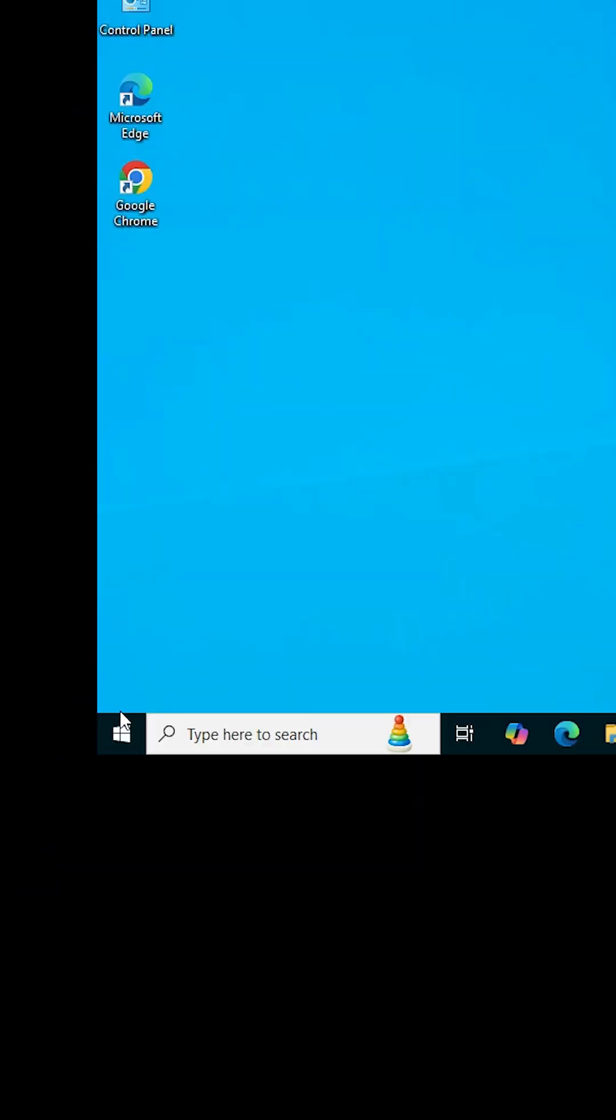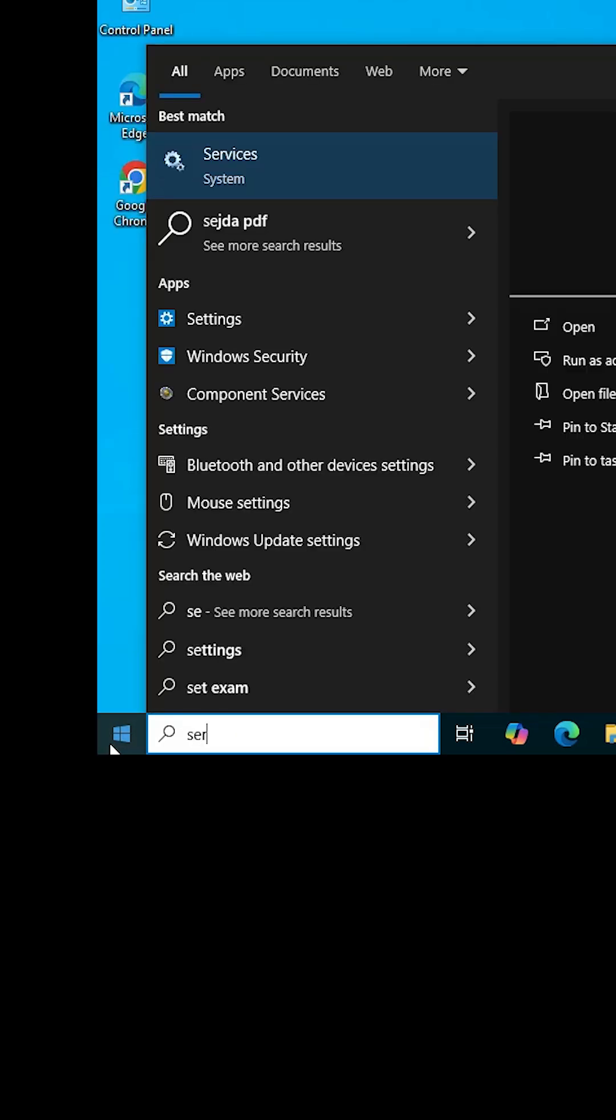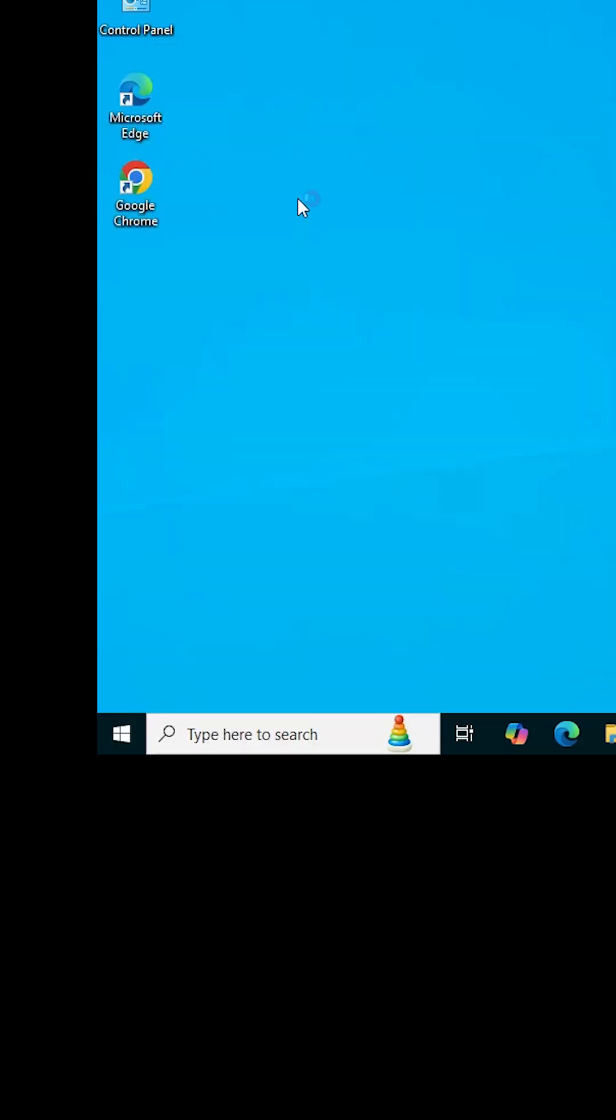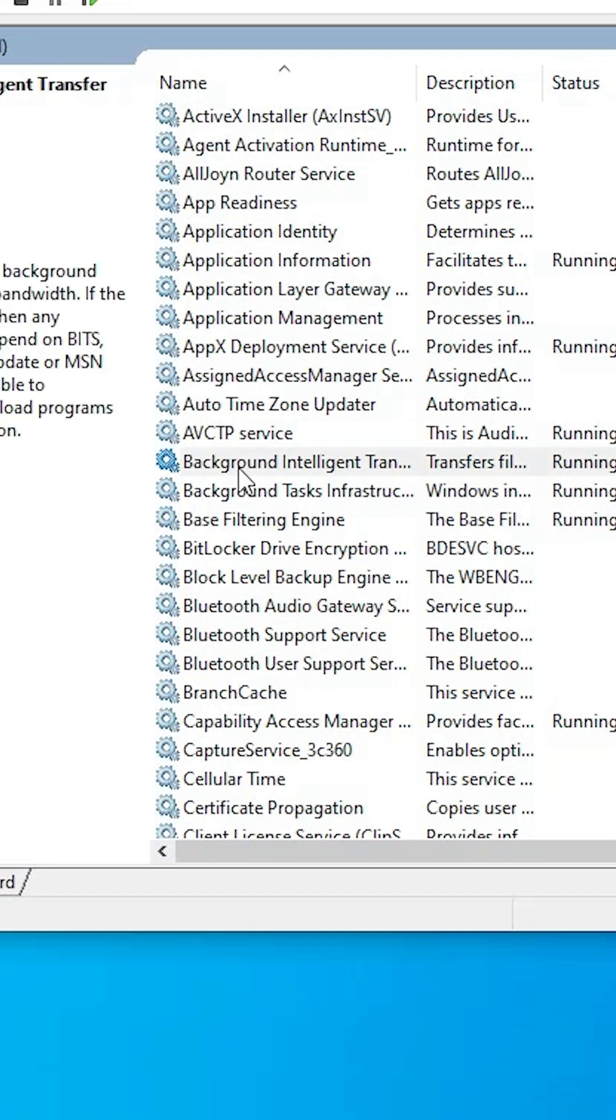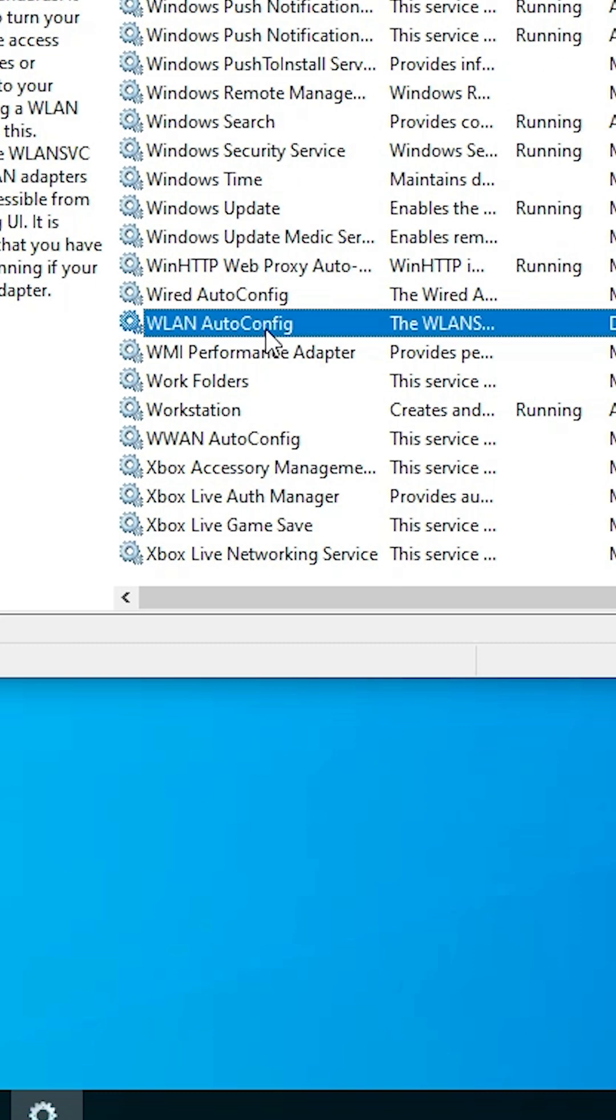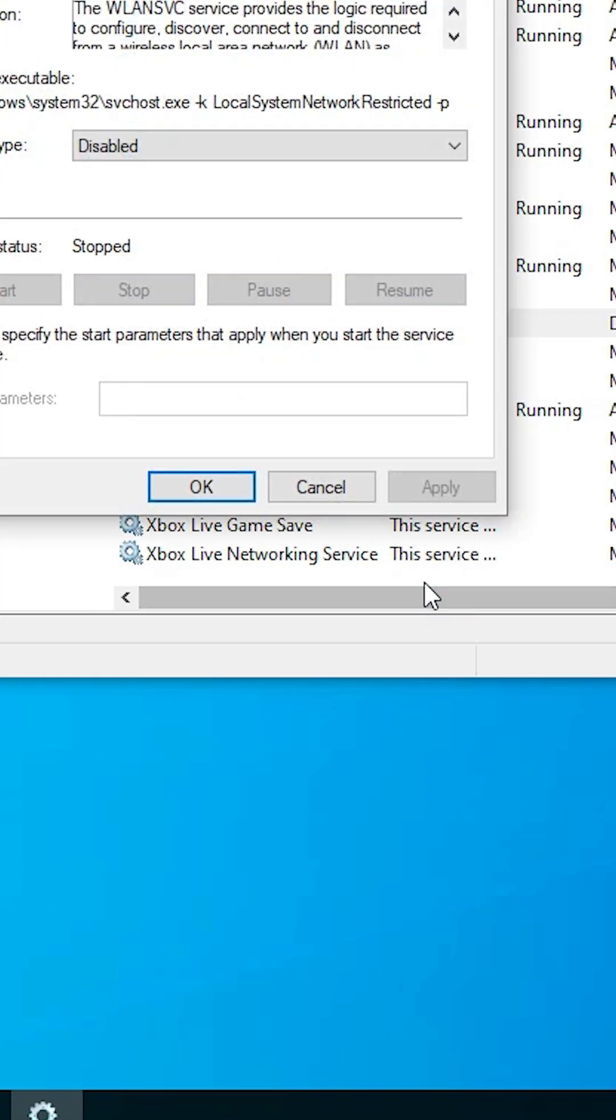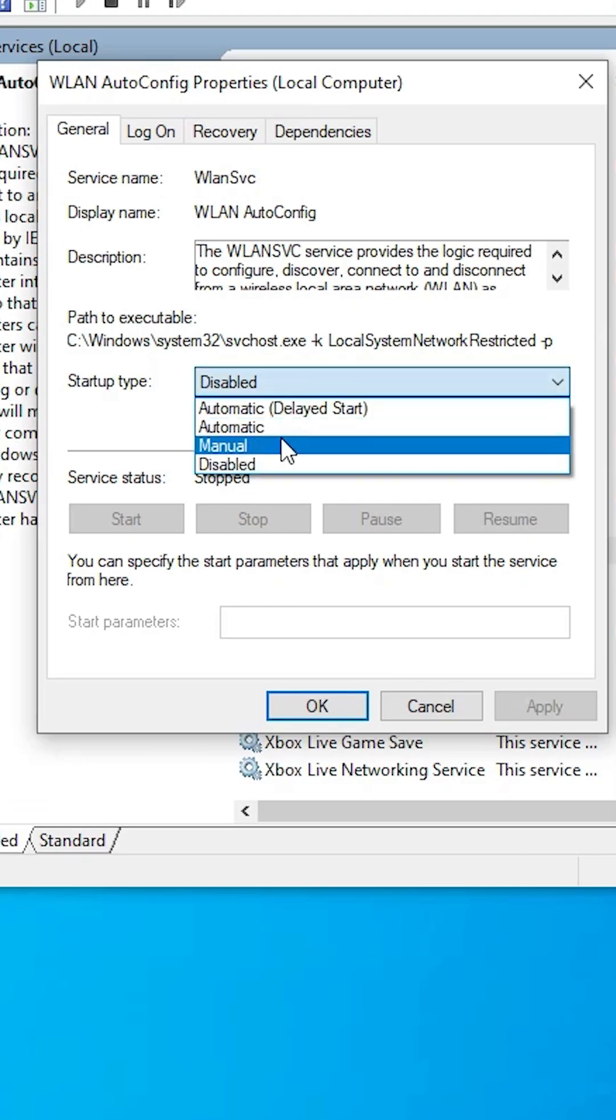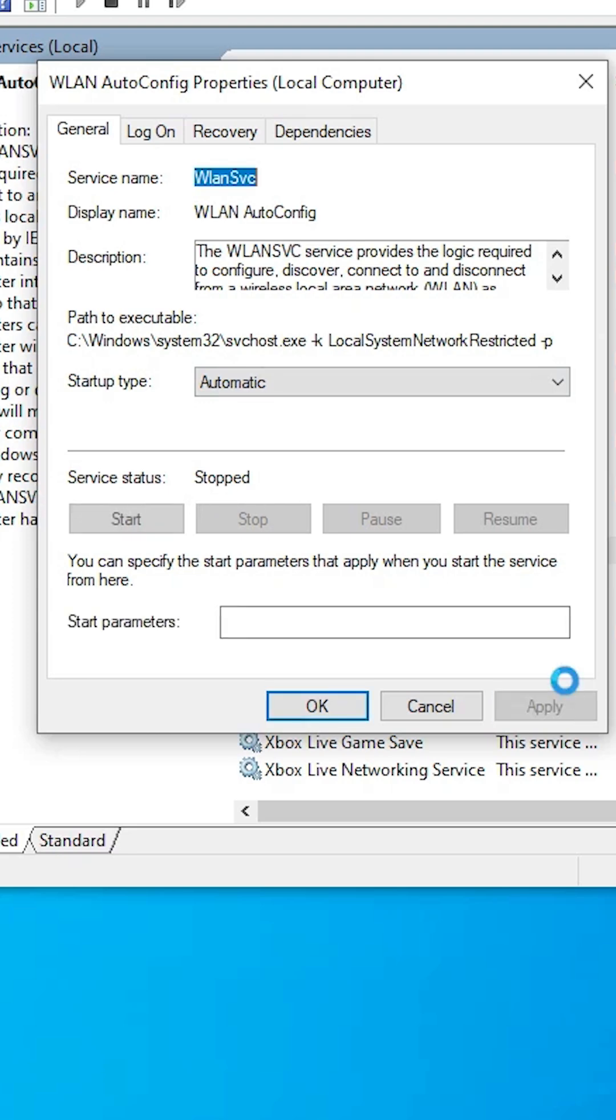Our last option is: go to the Start, type Services, click on Services. In Services, find WLAN AutoConfig. Right-click on the WLAN AutoConfig Properties. Here we find startup type is disabled. Change it to Automatic. Make sure it is Automatic. Service status is stopped. Make sure it is running.